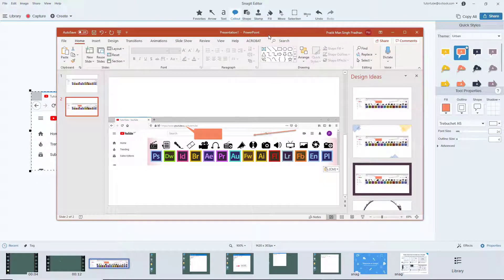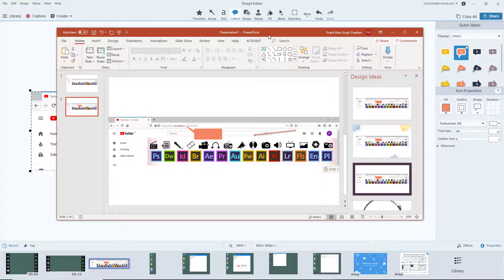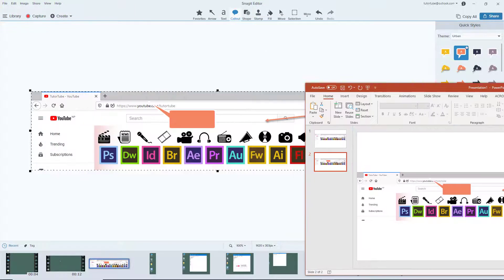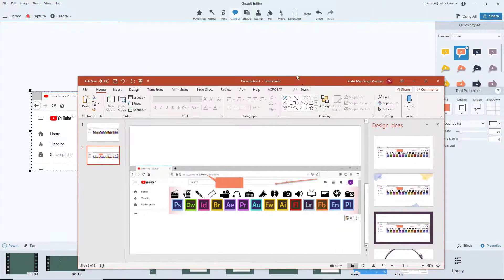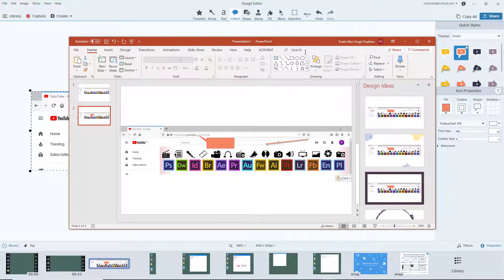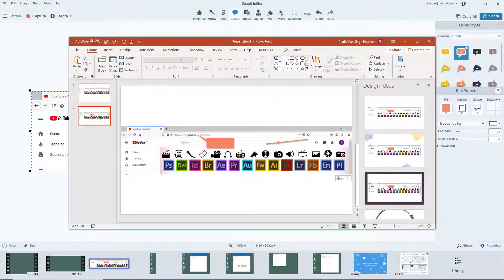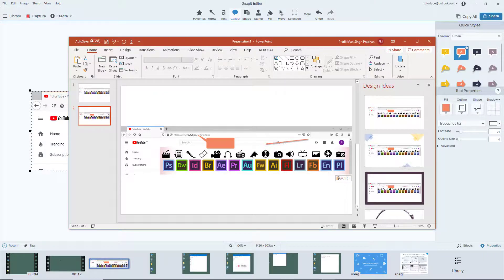And this is how you can copy screenshots to clipboard and paste it in other applications from Snagit editor. So if you guys learned something, as always please like, comment, share and subscribe.